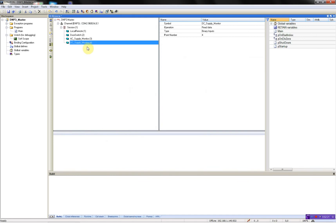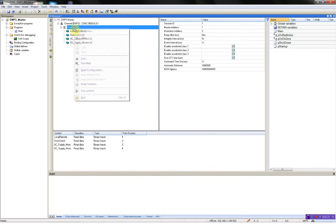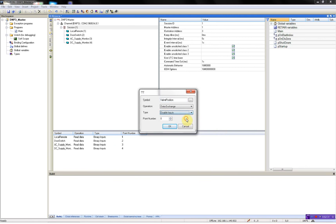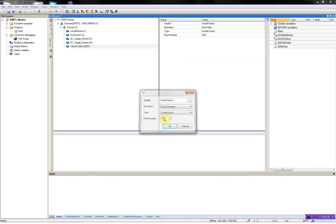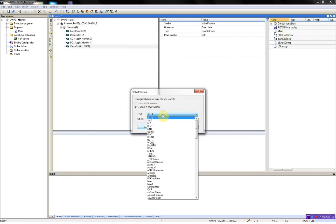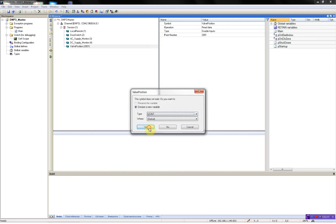Then I have a valve position. It's a double input, 2001. In this case, because it's a double one, I'll use the unsigned small integer.